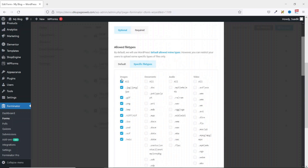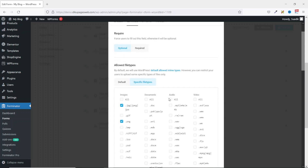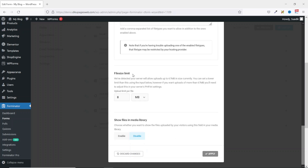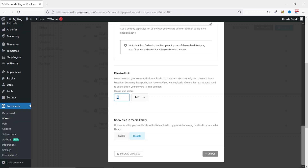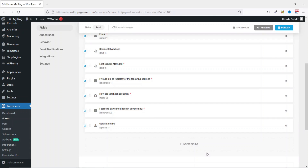I deselect documents and do the same for the rest. Then I go back to Images. I don't want users to upload all extensions, so I deselect all then choose JPEG and PNG. Going down is File Size Limit — you can go ahead and set the amount of file size you want users to upload. At the moment it is set to eight megabytes. I'll leave it as megabytes and give it a maximum size of five, then I go ahead and apply.